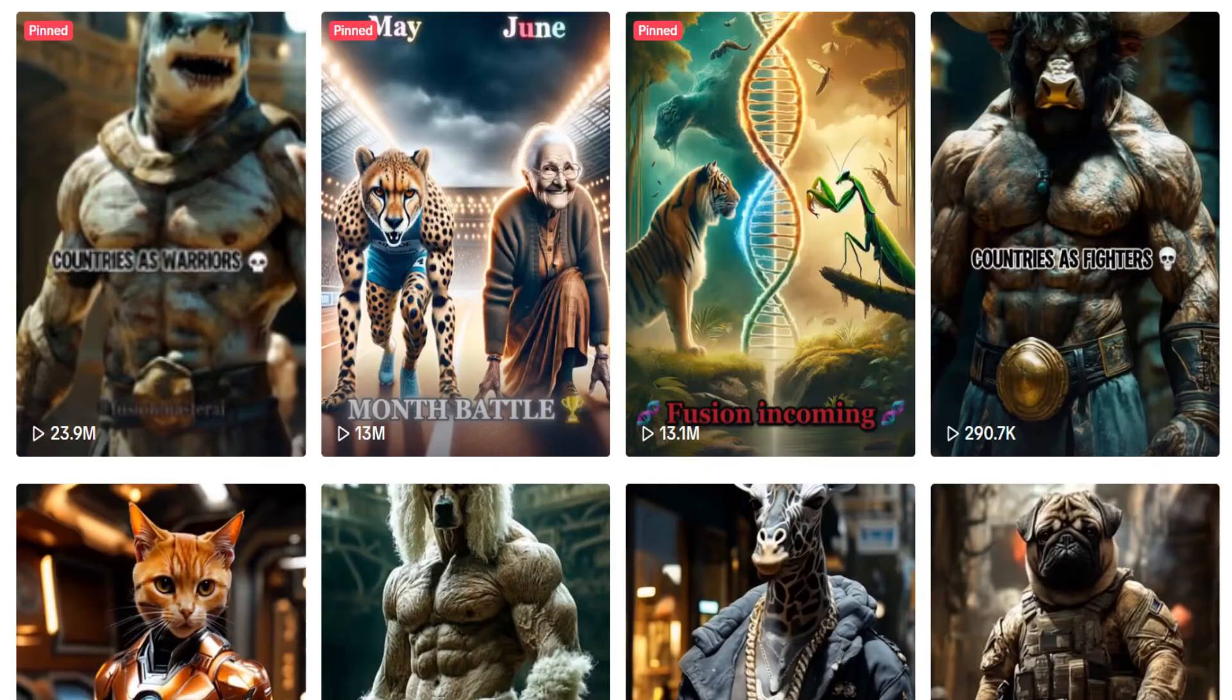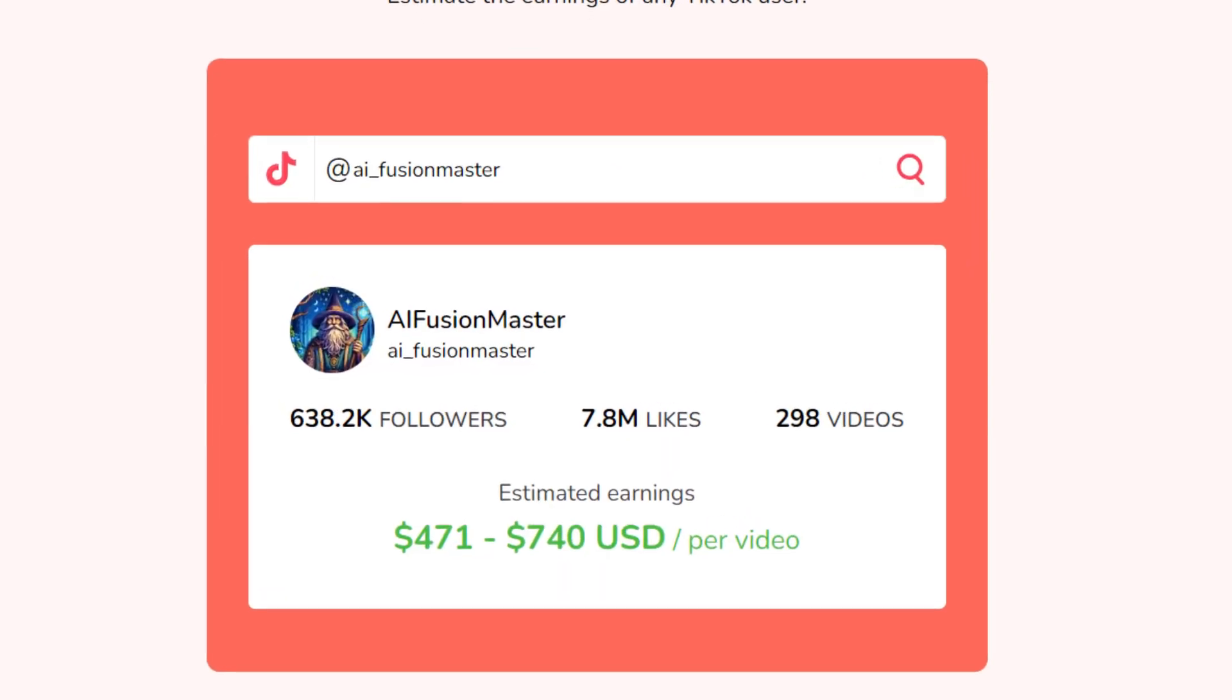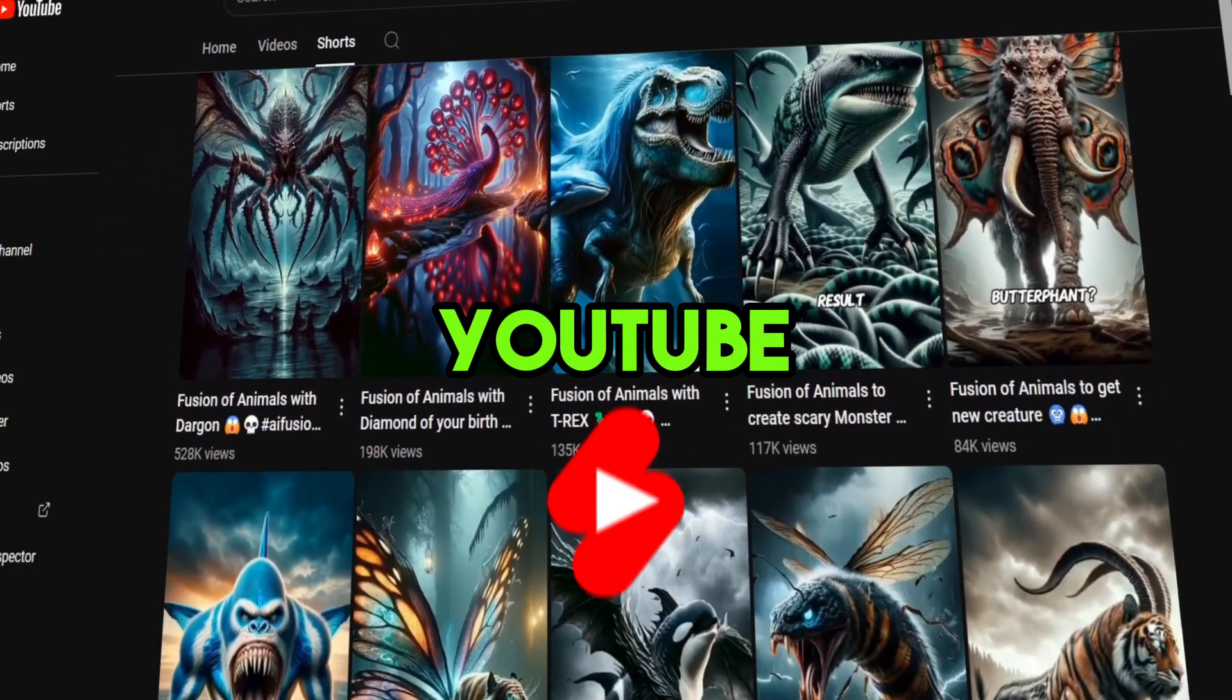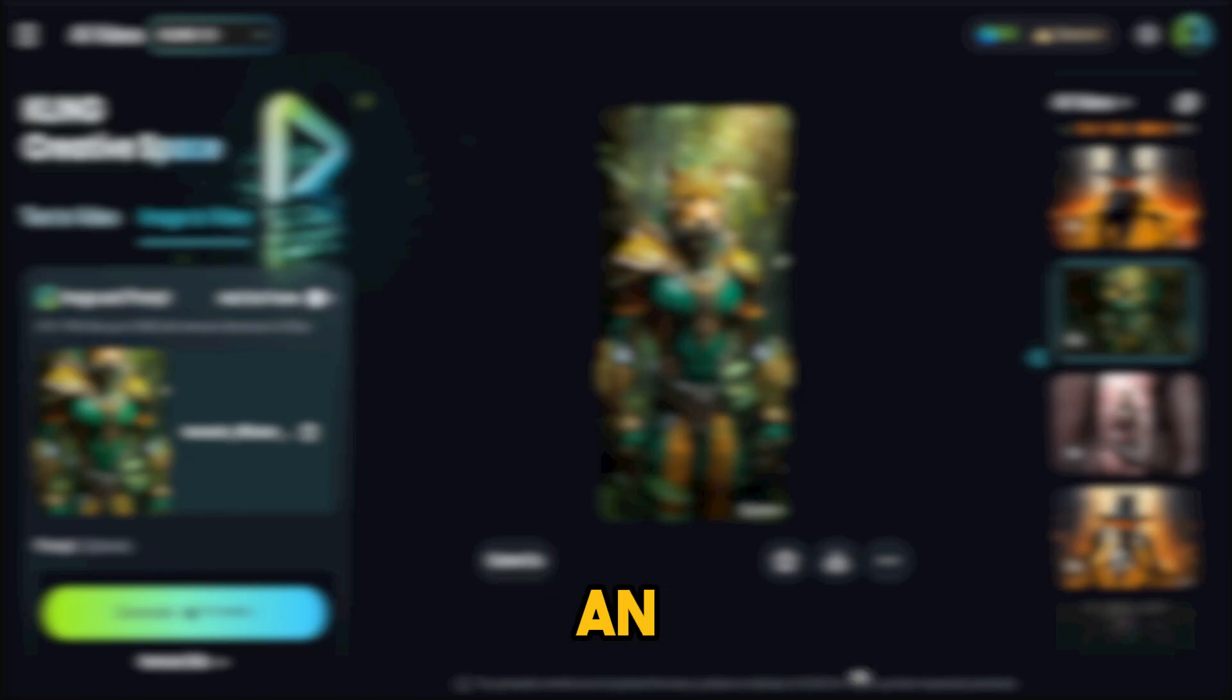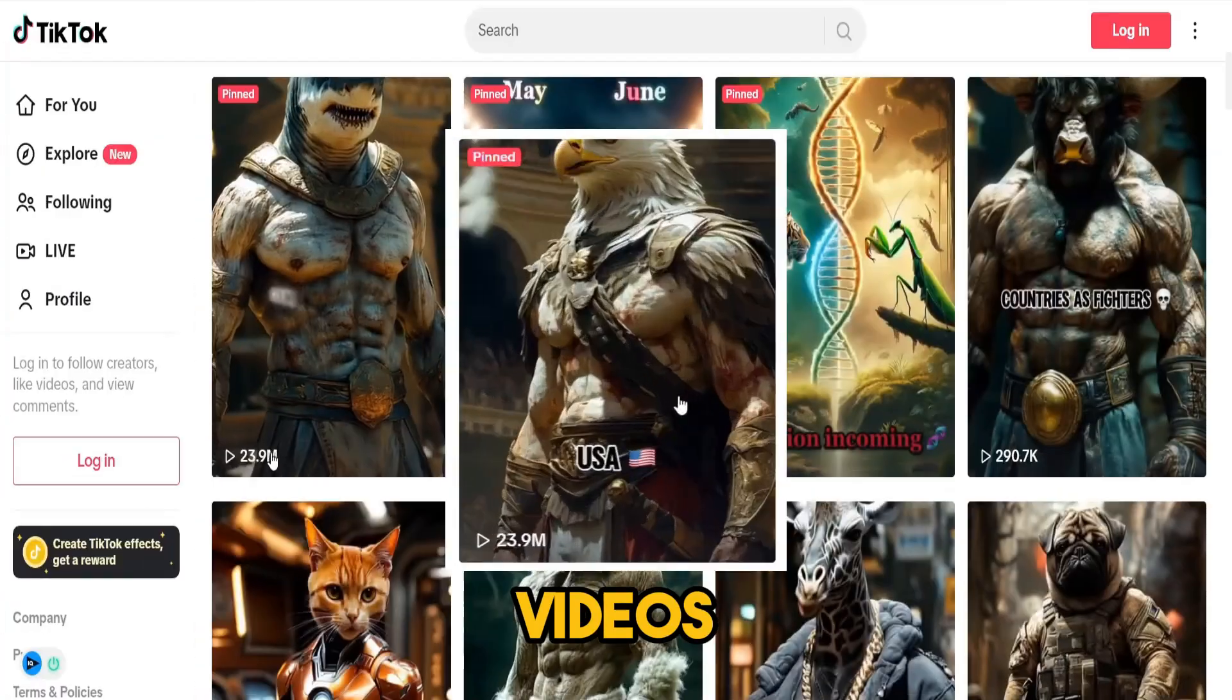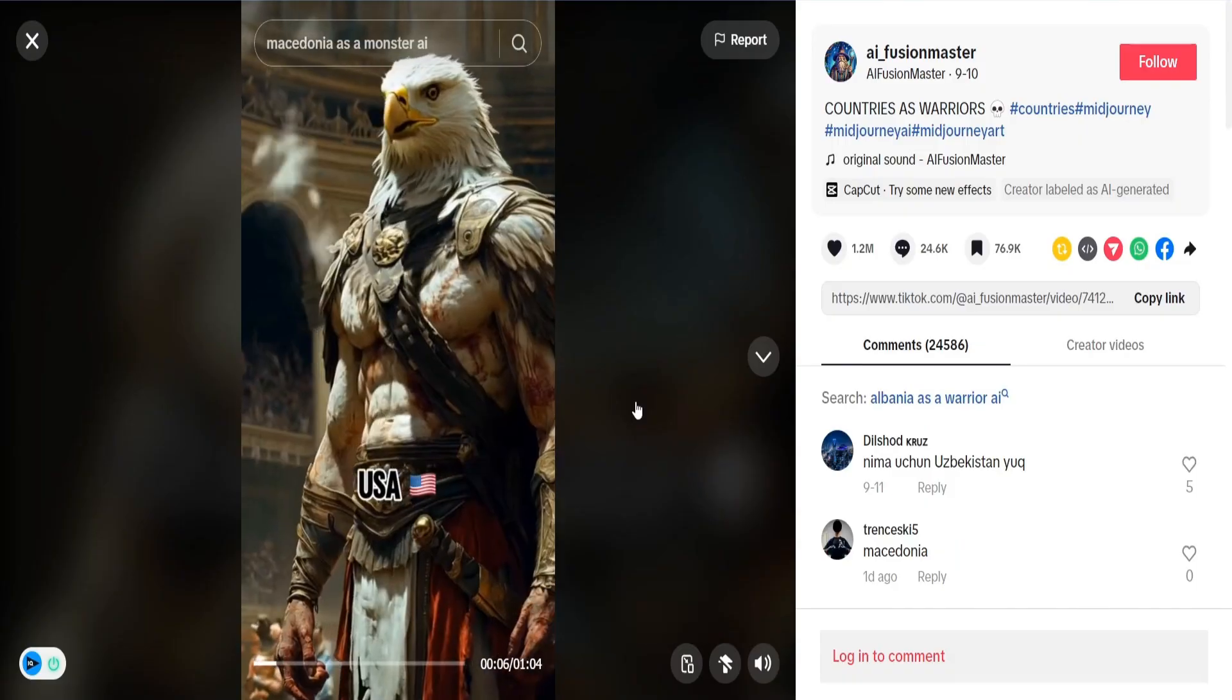This faceless channel gets millions of views and makes around $1,000 per video by creating extremely simple YouTube and TikTok shorts. They use AI to create these videos and have an enormous audience that loves their content. Most of their videos have millions of views and here's one of their videos.